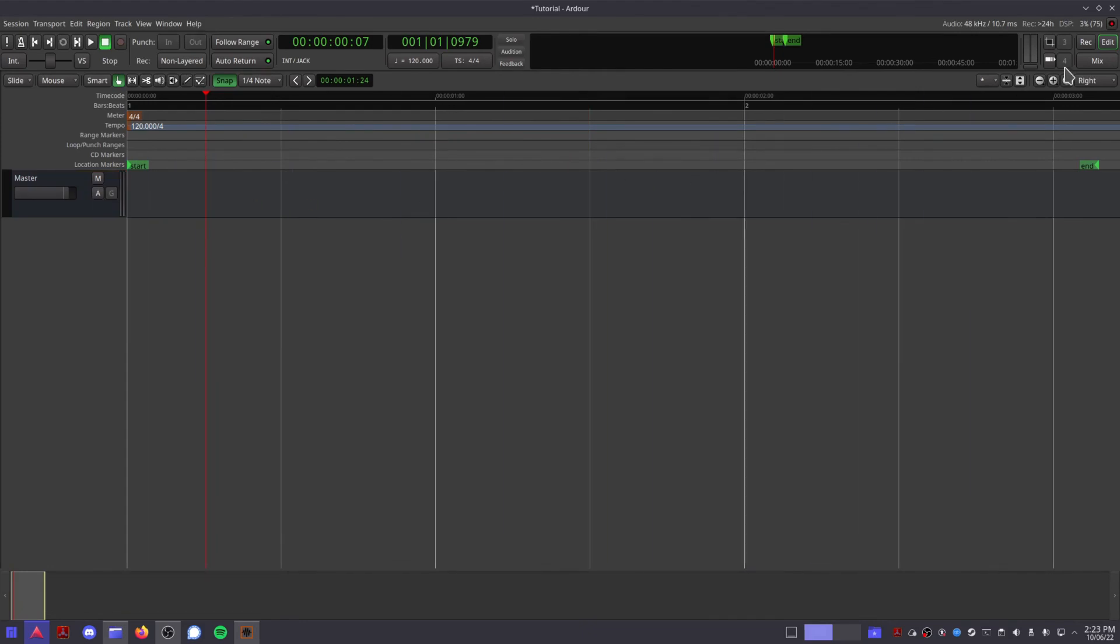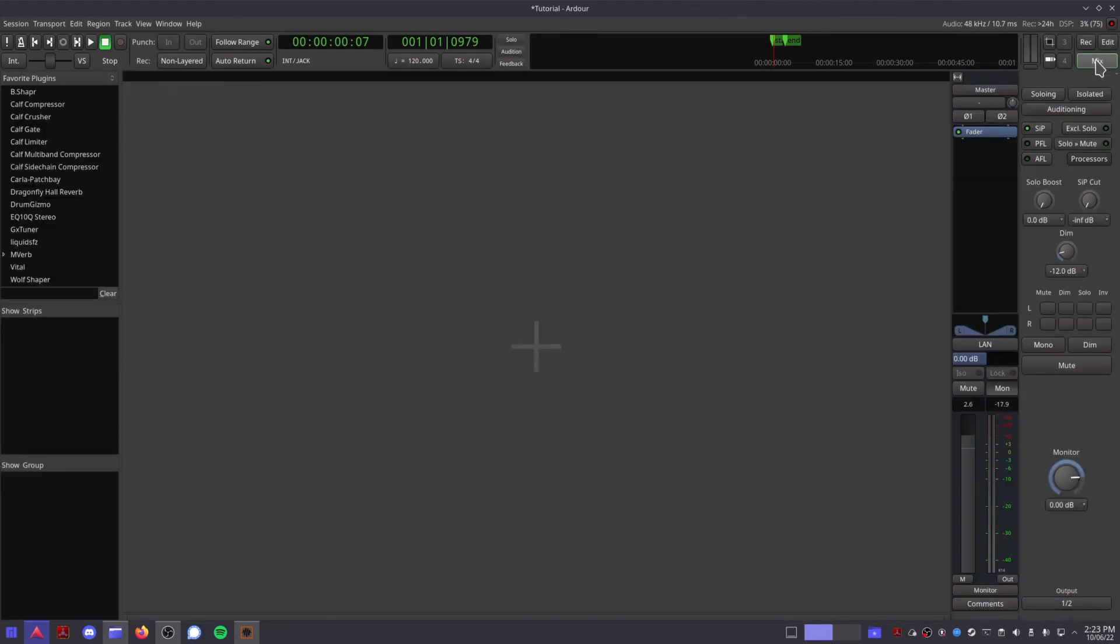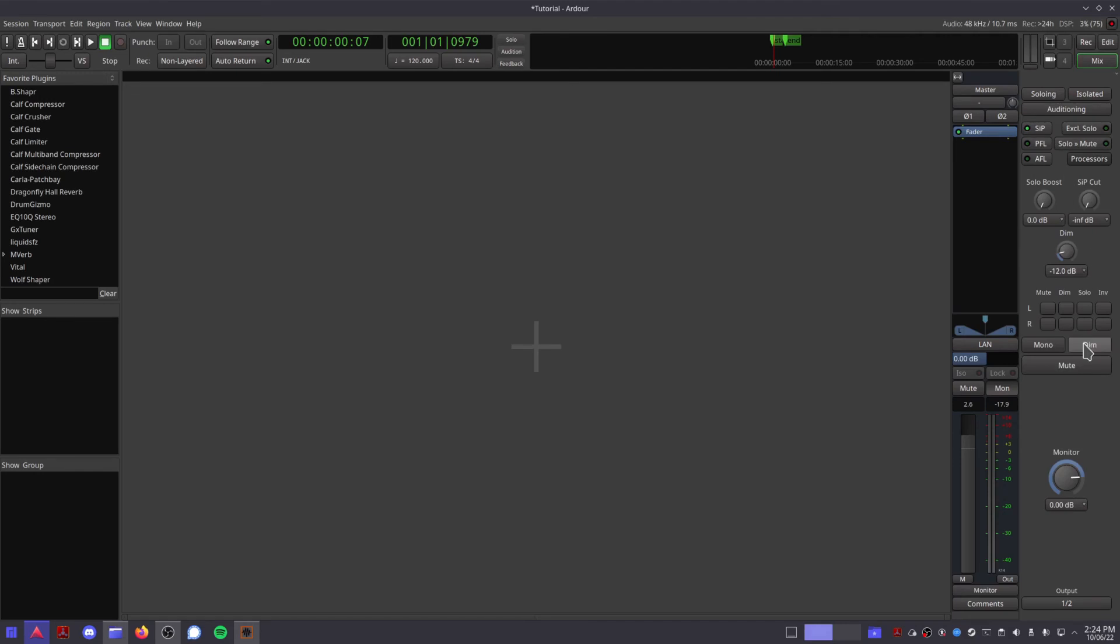If you click the mix button up here, we can take a look at the mixer view, and here you can see a bunch of lists on the left, as well as a big empty area for you to add tracks. Then you've got your master track on the right, and then of course we have the monitoring panel here.